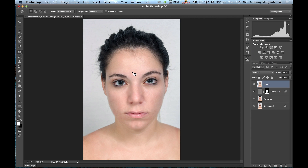That's it for this episode. In the next episode we're going to do some work on the eyes — get rid of red in the eye, show you how to change eye color and enhance the eyes — and in a different portrait we'll also get rid of yellow teeth. In every subsequent episode we're going to add more techniques until you know how to do a complete portrait retouch using Photoshop.